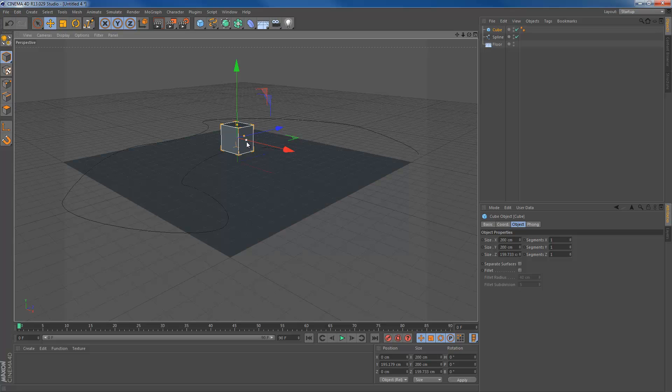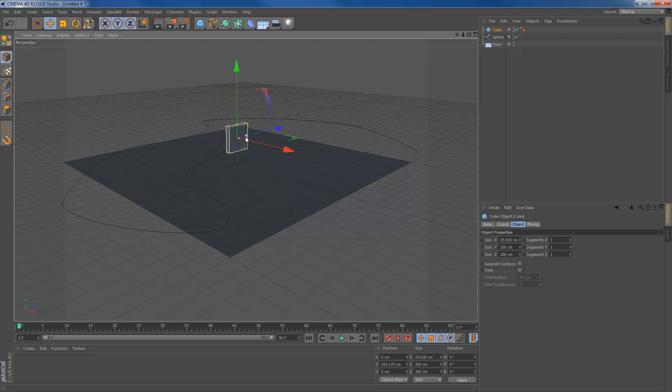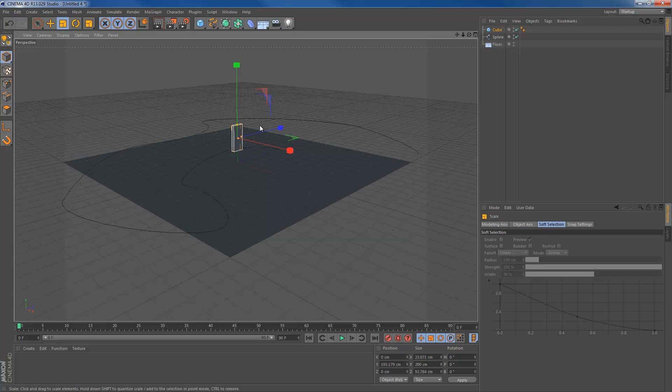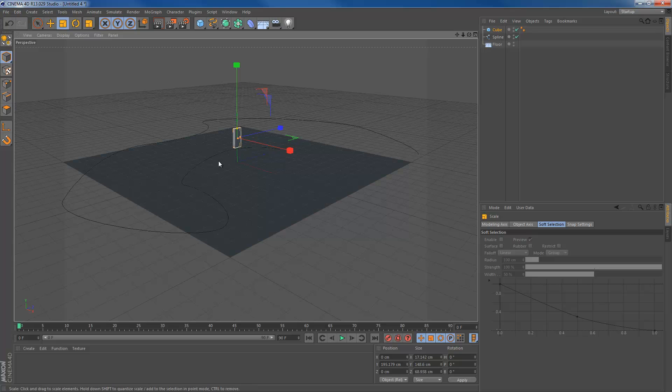Make it flat. Make it thin. There we go. Make it a little bit smaller. There we go. That's basically it.